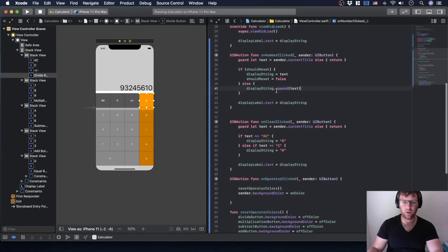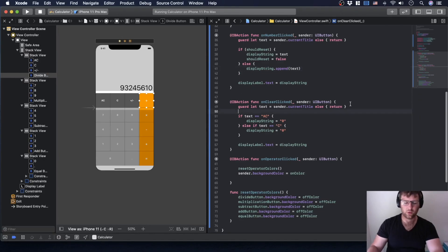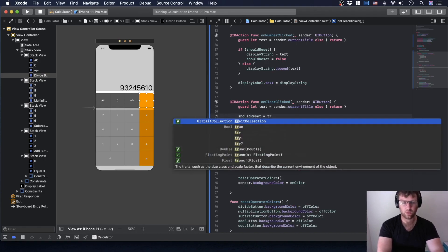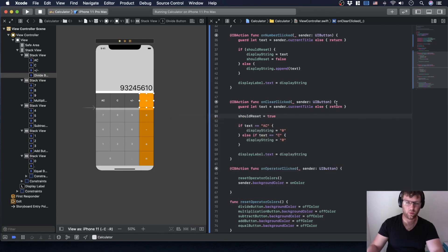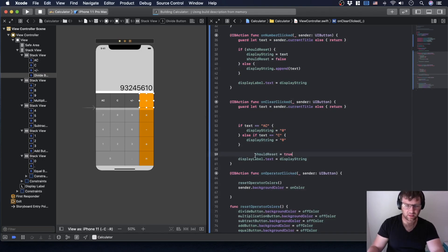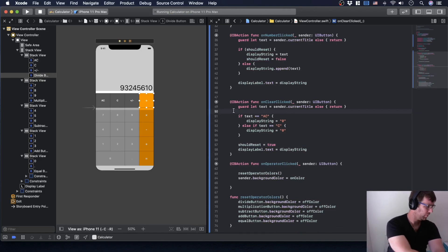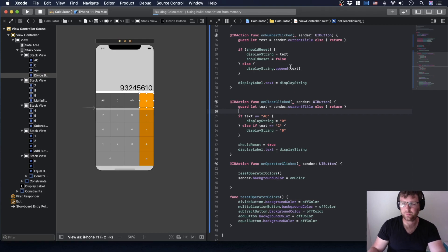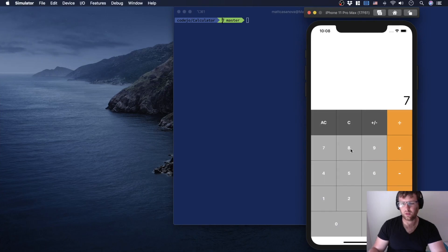So in the clearClicked action, I'll add shouldReset equals true. Let's put it at the bottom of the method. Now let's see what it looks like — seven, eight, nine, clear, it's zero, three, two, one, clear — cool.